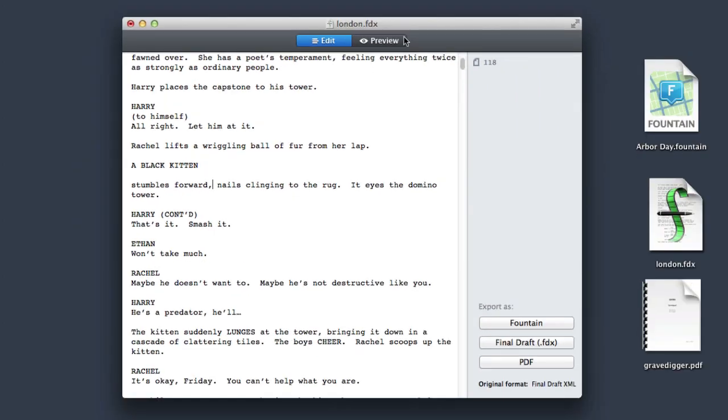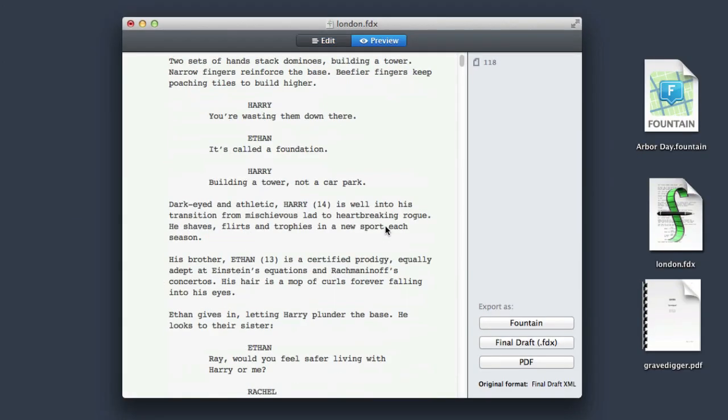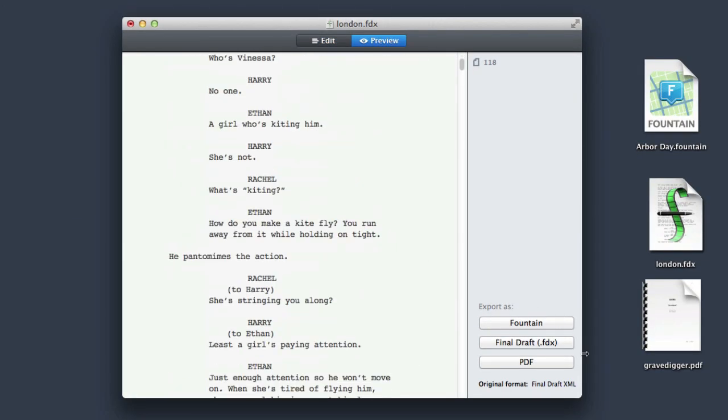Preview gives you exactly that. On the right side, you see the three formats that Hyland supports: PDFs, Final Draft files, and Fountain documents.